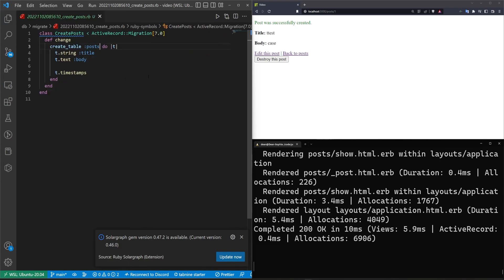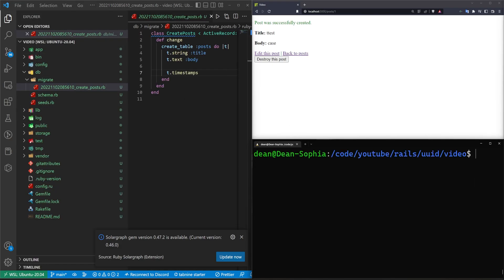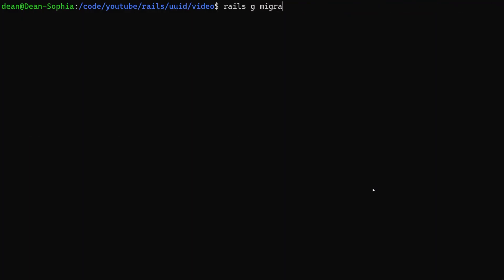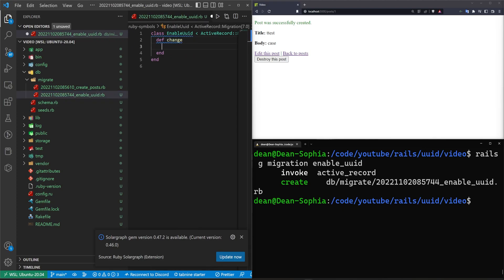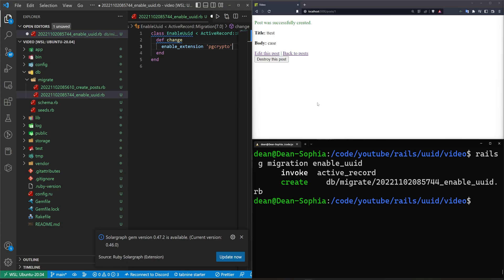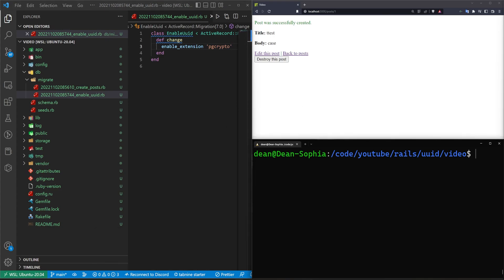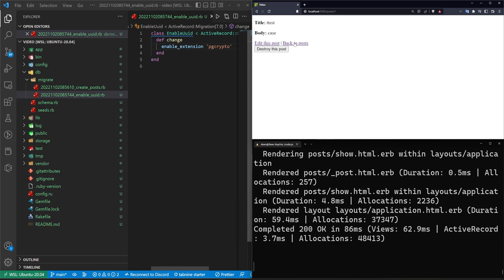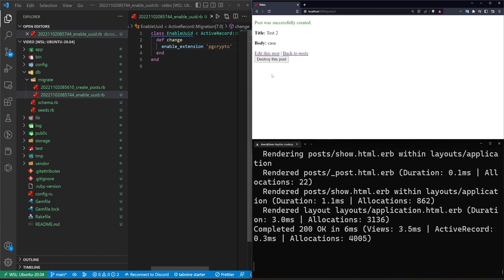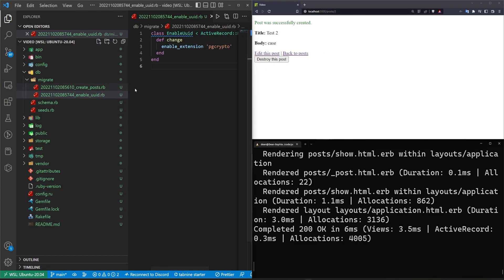Let's say you wanted to change this to use a UUID. The first thing you'd have to do is generate a new migration — we'll just type Rails G migration and call this "enable UUID." We're going to generate an empty migration, then come in and type "enable_extension" and inside quotes enable the PG Crypto extension. Now if we try to do a Rails DB migrate command, it looks like that worked. But if we try Rails S and create a new post, you'll see it's still going to slash post slash two.